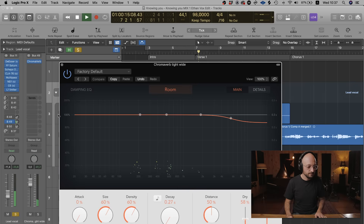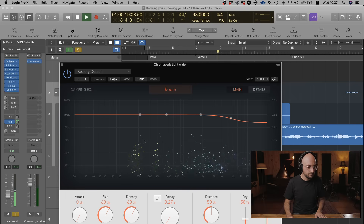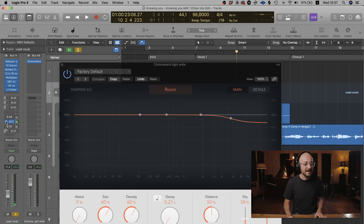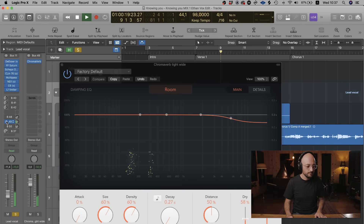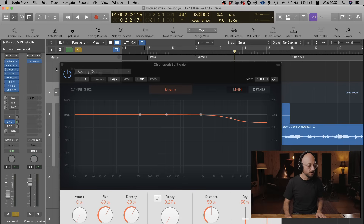Let's have a listen. [vocal playback with widener reverb] ...and without it. [vocal playback dry] It just adds a bit of excitement to that lead vocal.